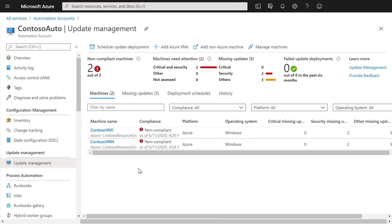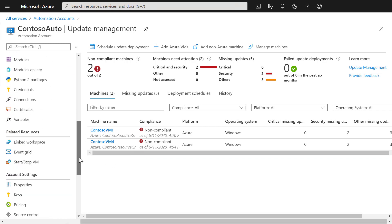To update specific Virtual Machines, you can schedule an update deployment. To monitor these update deployments and get alerts, you can configure alerts on the monitoring.